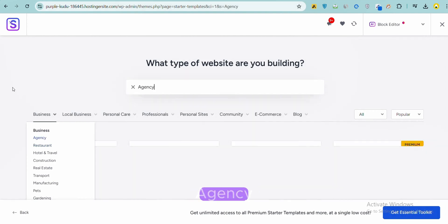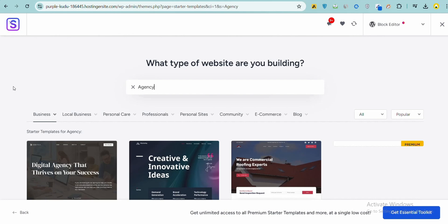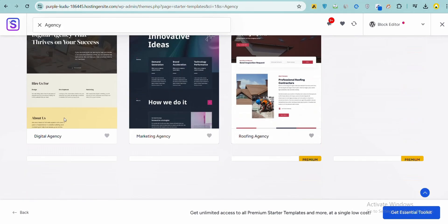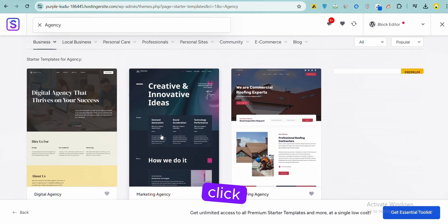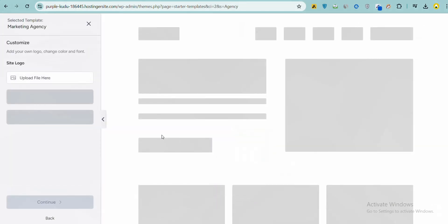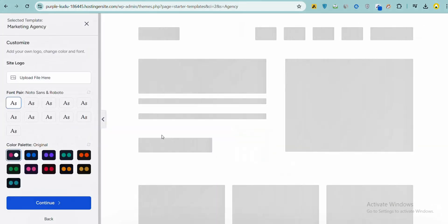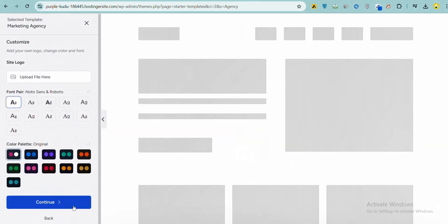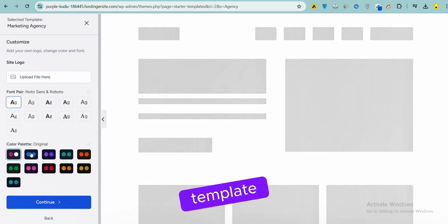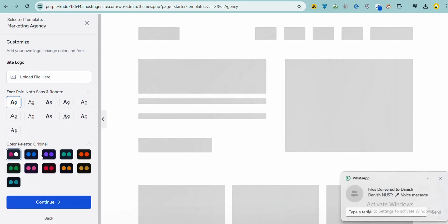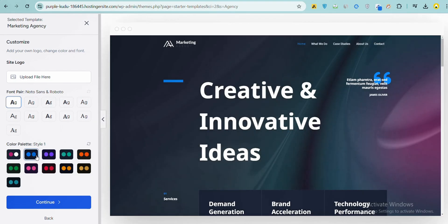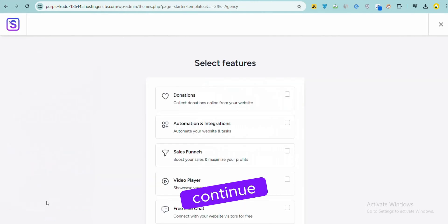Search Agency, click the second option, customize the template, and click Continue.